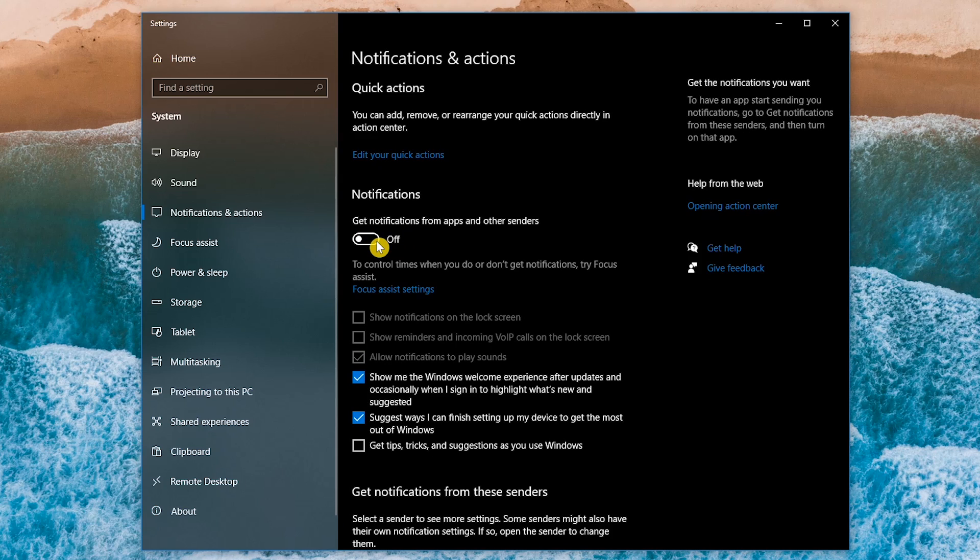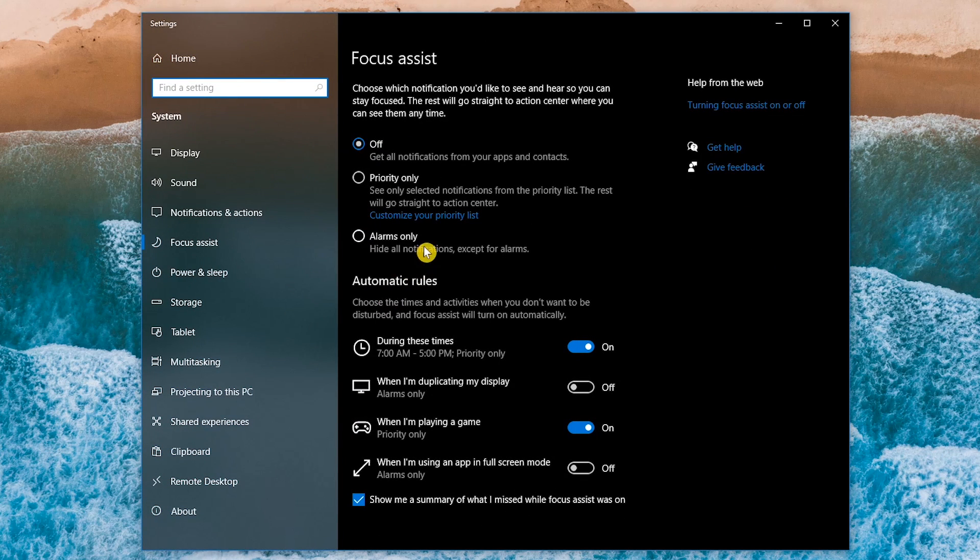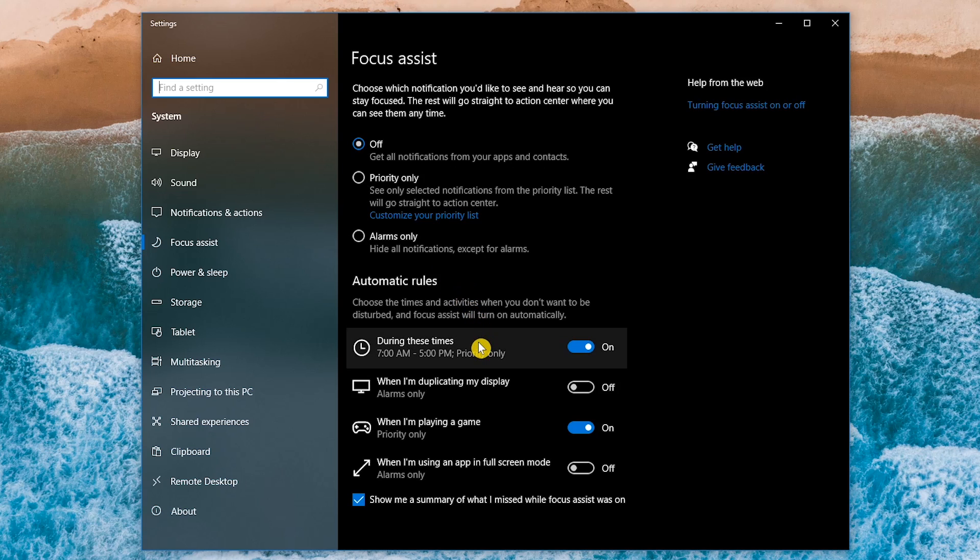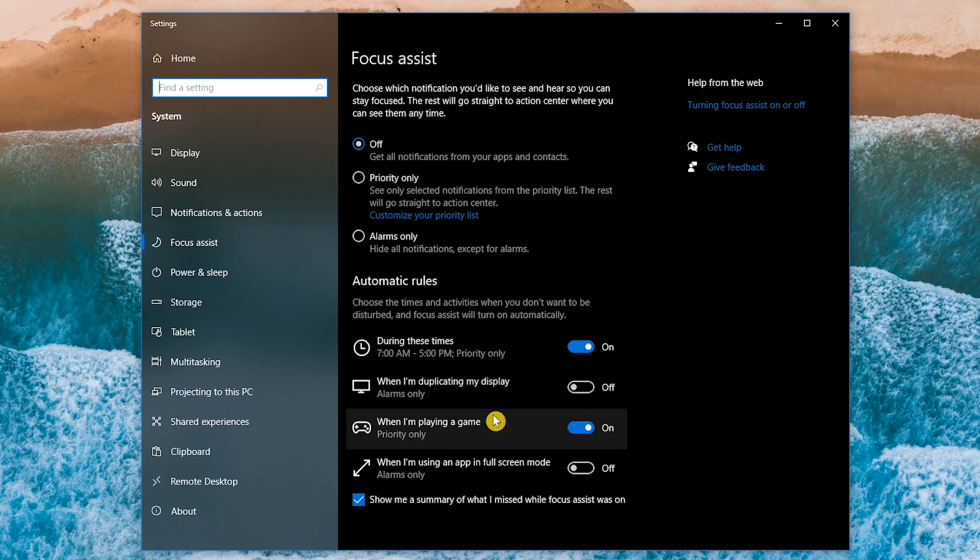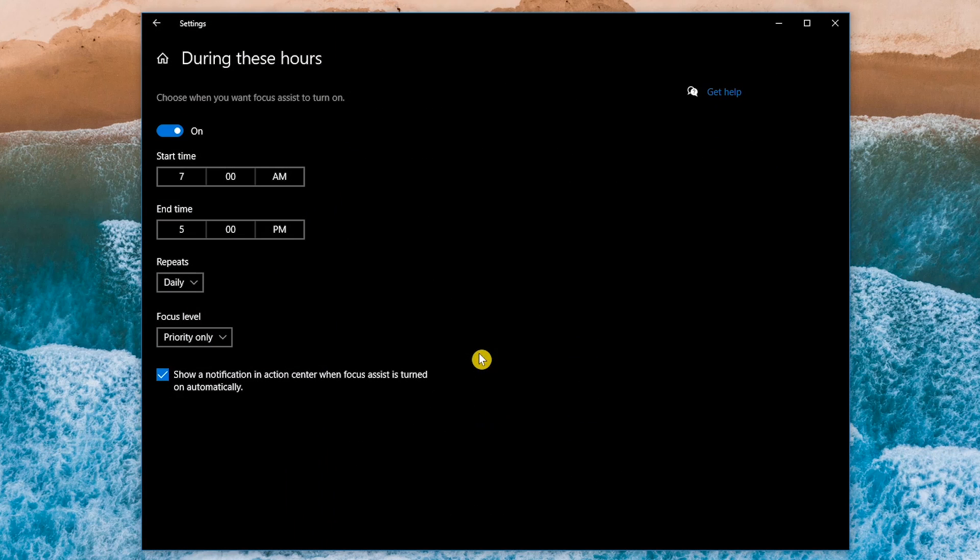I would say that's the extreme method to never get any notifications. The more practical way of doing this would be to leave the switch turned on, and below it, click the link where it says Focus Assist Settings. Having Focus Assist set to off means you will get all notifications. The other options are priority only, which you can customize by clicking the link, and there's alarms only. By default, I have this turned off, and have set automatic rules below to not be disturbed. The rules I have active are during these times, and when I'm playing a game. Clicking on any of the rules will allow you to change the settings.